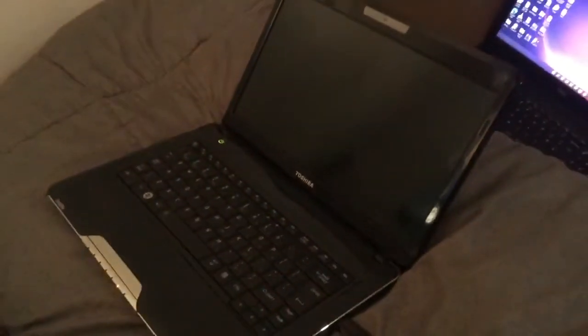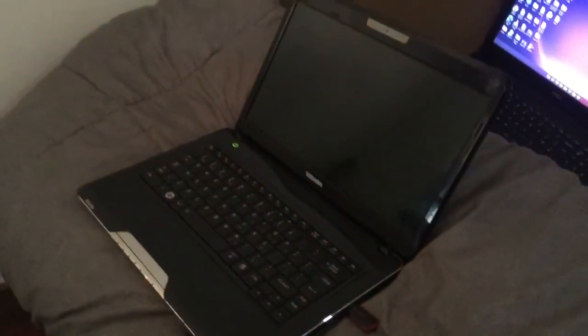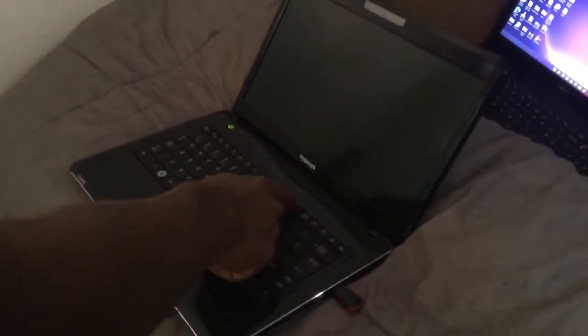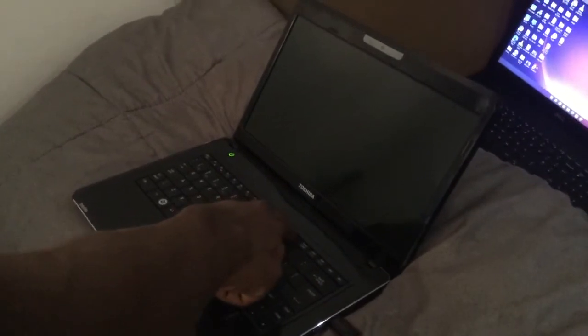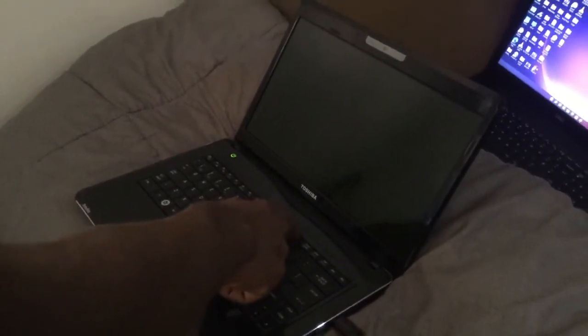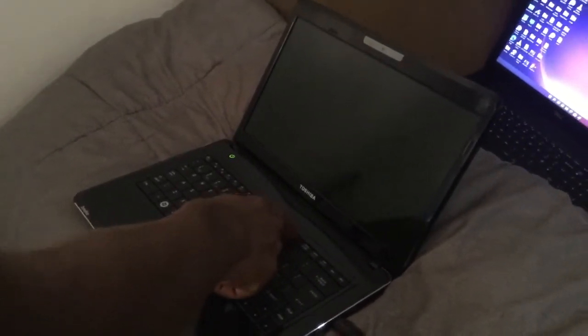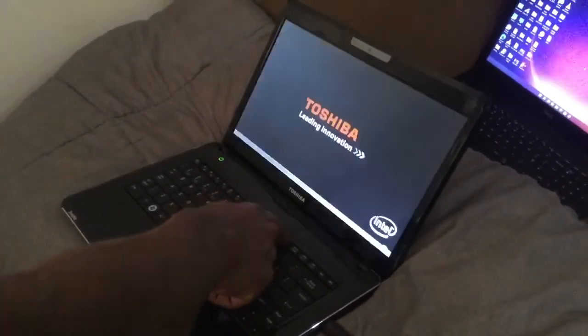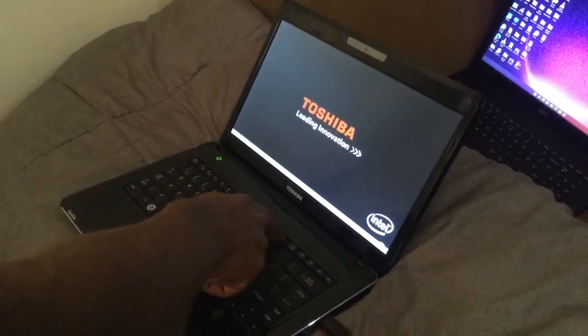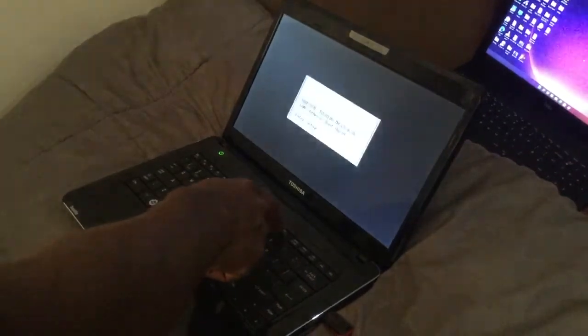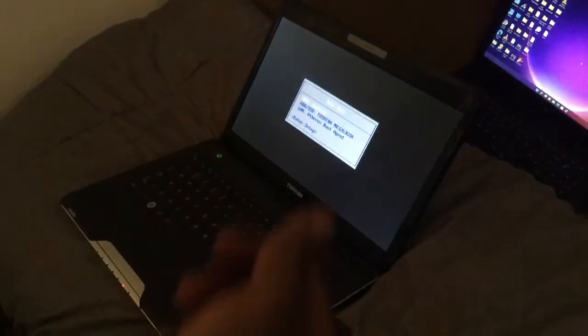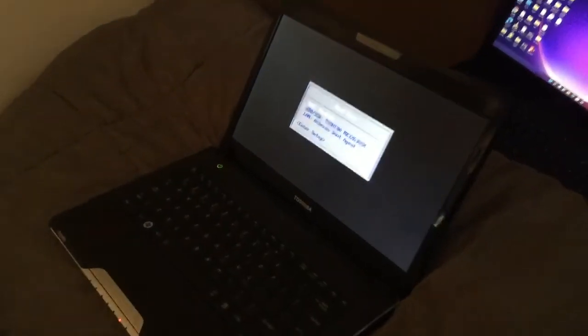Then the computer reboots. When the computer reboots, you click F12 and you make sure your USB is in the computer. So I'm going to click my F12 so that we go to the boot menu. Right now...